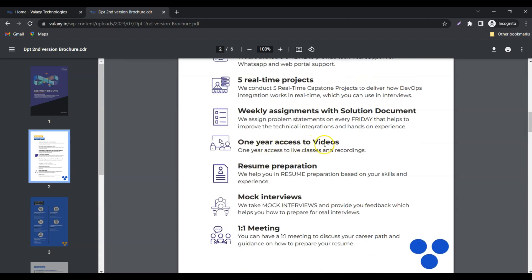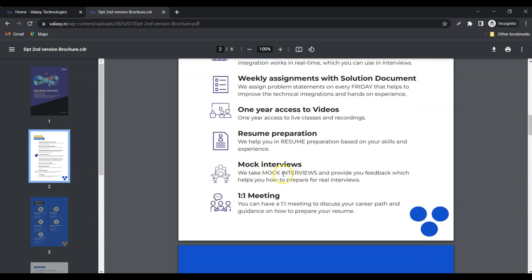One-year access to videos. Whatever classes we are conducting, every class is recorded. This recorded access will be provided to you for one year. Resume preparation: once classes are over and you are ready to hit the market, we will help you prepare your resume.